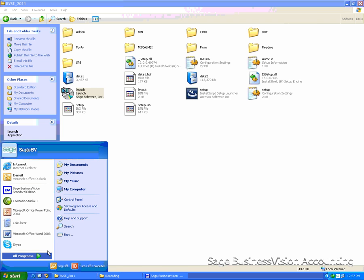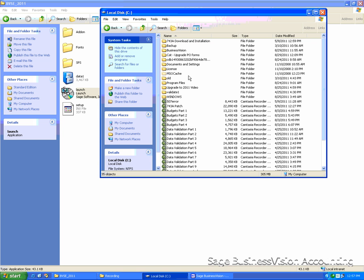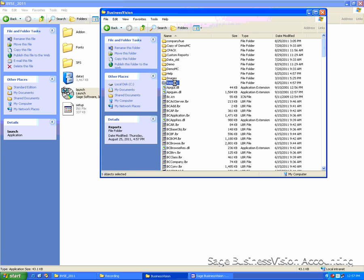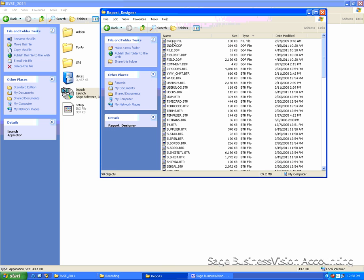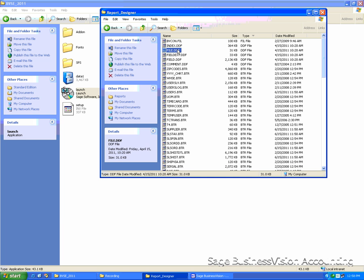If you open My Computer, go to C Drive, Business Vision, Reports, Report Designer, you will see some DDF files got installed in this folder.